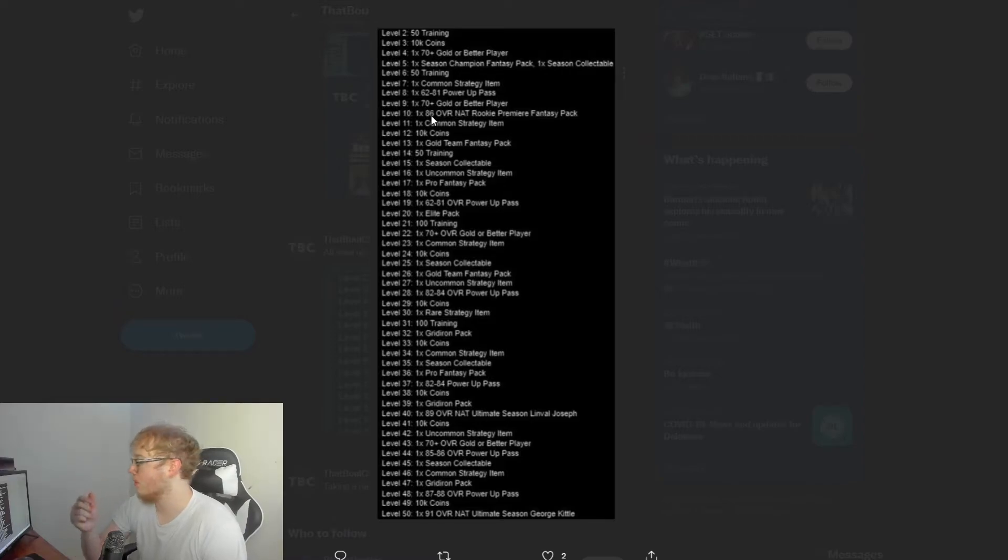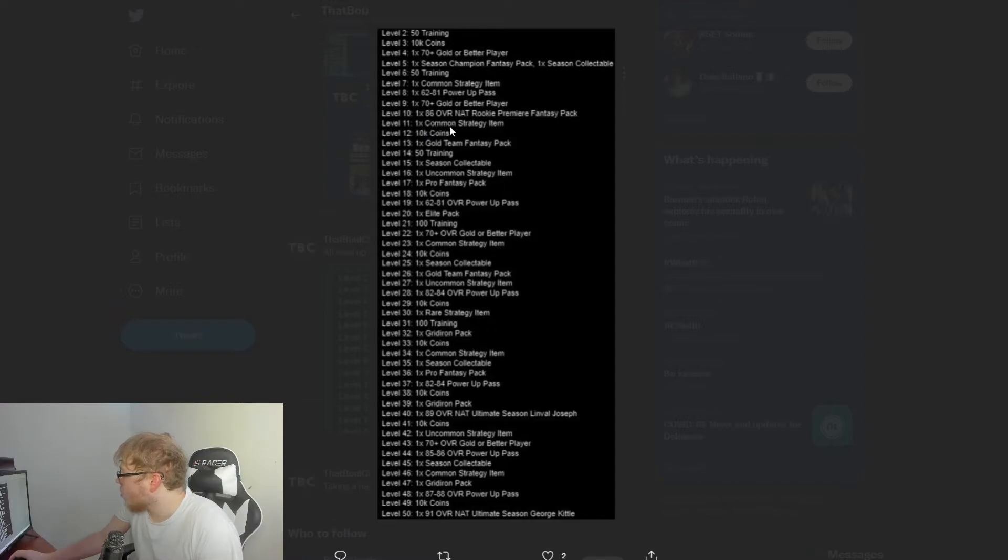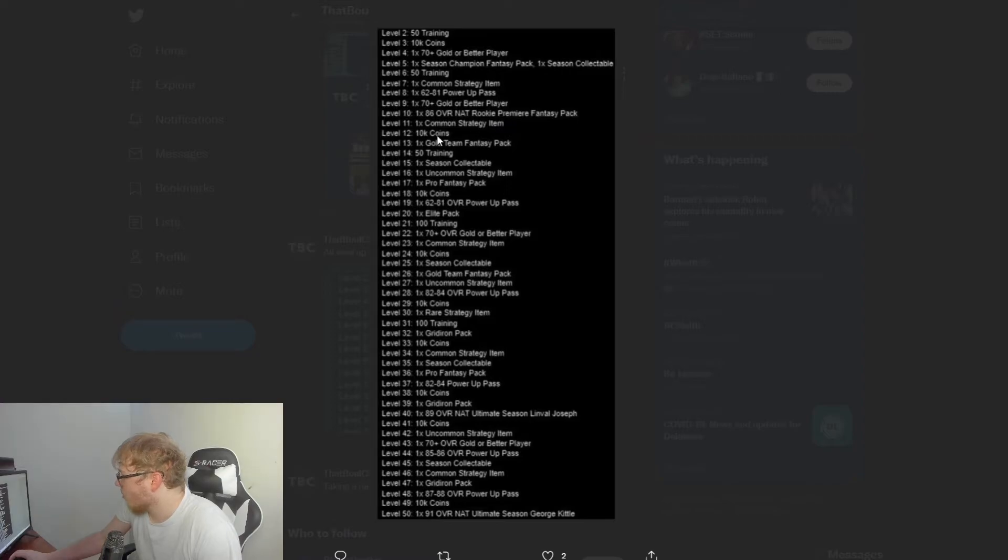I'm guessing what it probably is, is they're just going to give you a random rookie premier, which really sucks because you could really end up getting somebody really bad or you're going to get somebody really good. And it's NAT, so even if it's somebody you don't want, you can't sell them. It's direct because they're NAT.